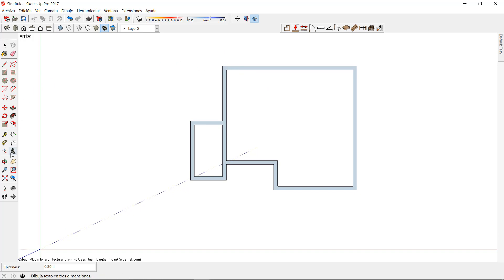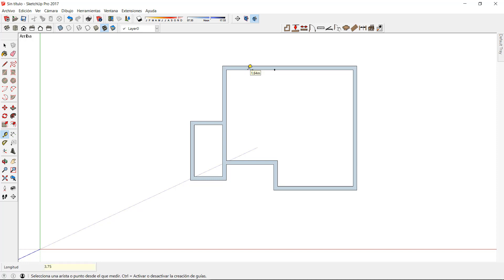I can use the measurement tape of SketchUp to indicate a reference in the model to keep drawing walls or certain details.